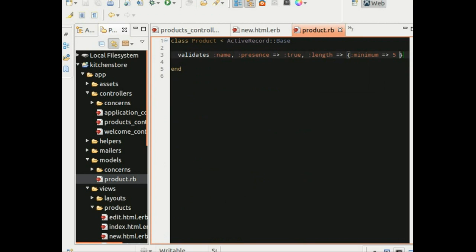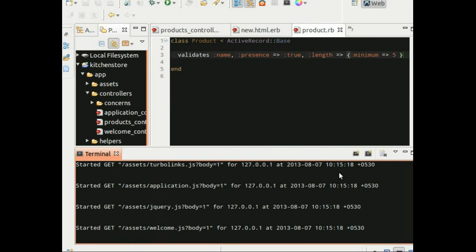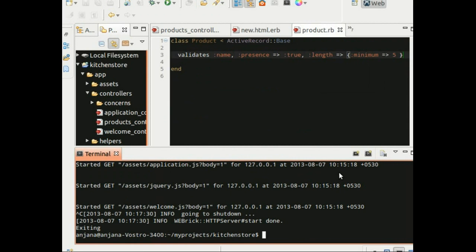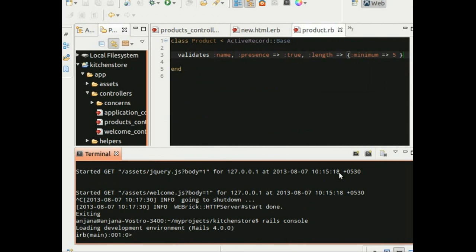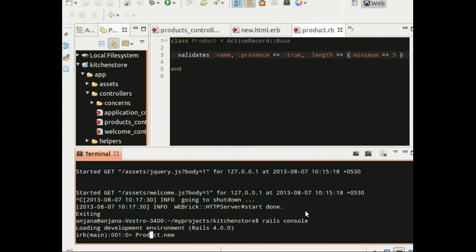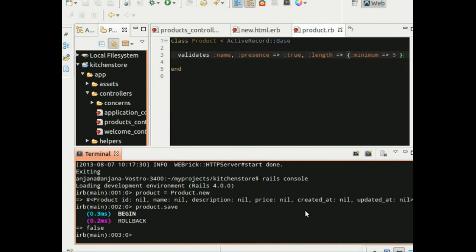Let's open the Rails console by typing Rails console at the command prompt. This opens an environment that lets you interact with your Rails application. Now let's try out the newly added validation here by trying to save an empty product. Let's assign this to a variable product and try saving it without specifying any attribute or any value. And it rolls back, returning a false.